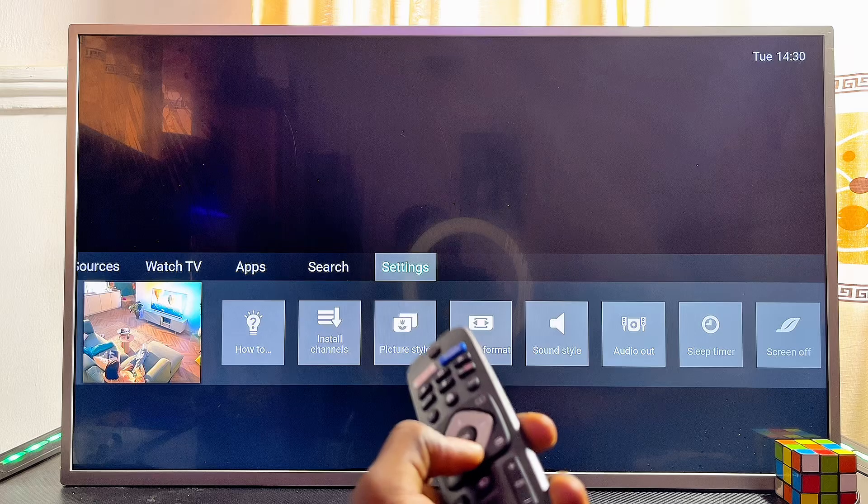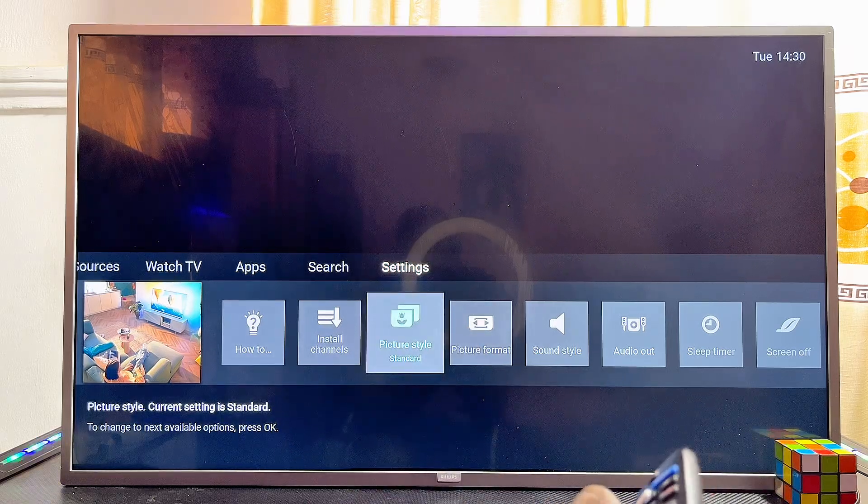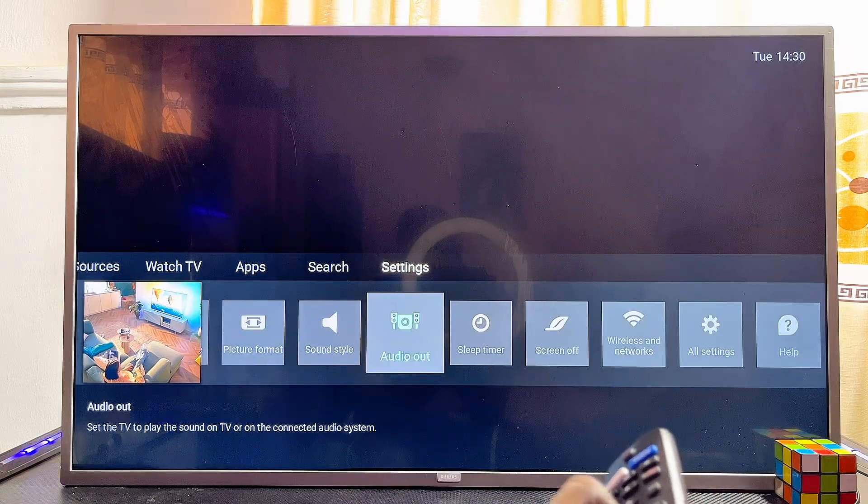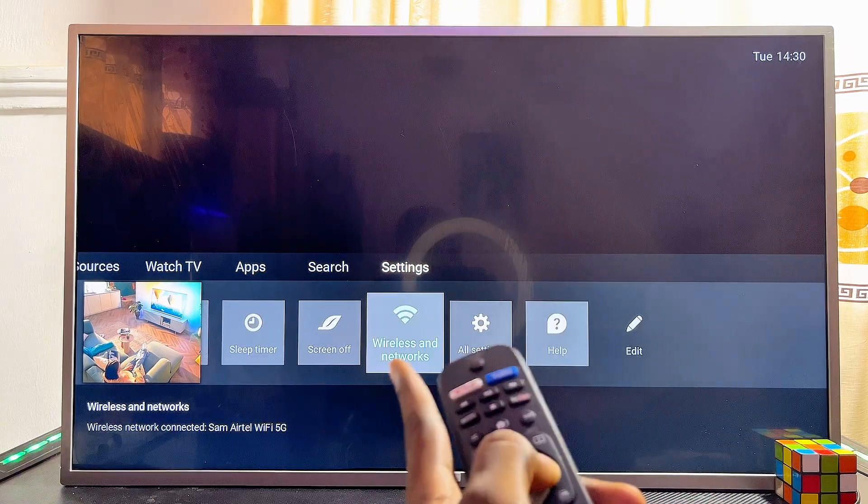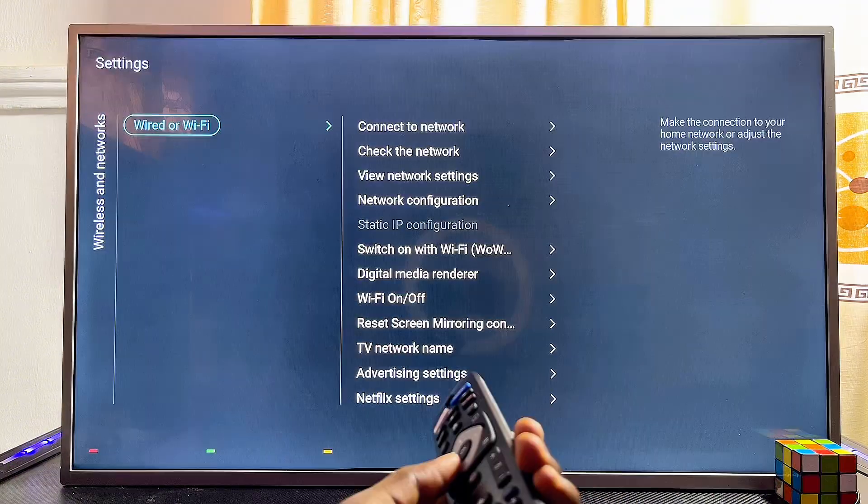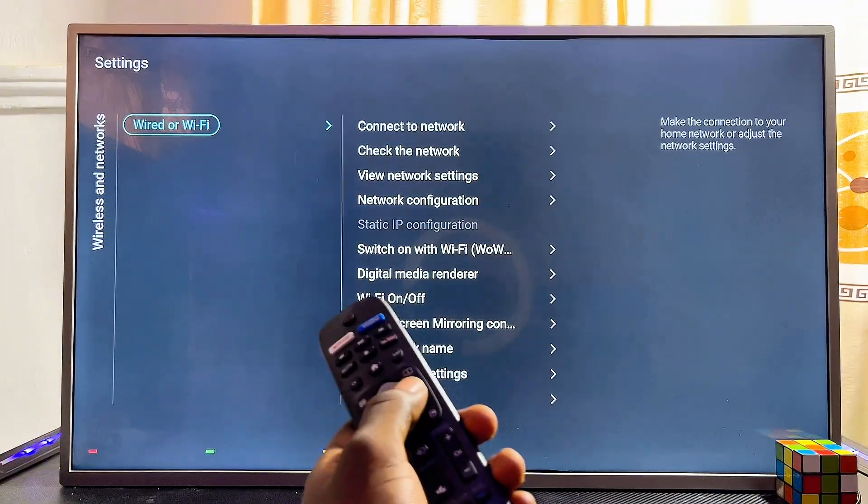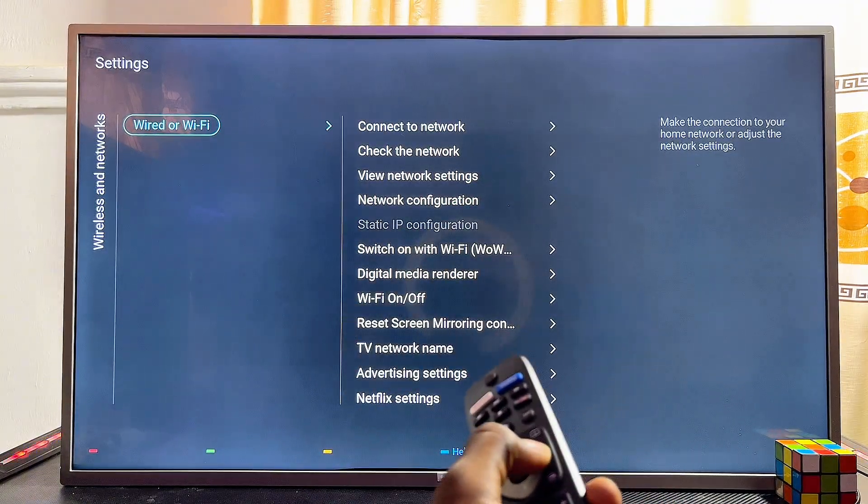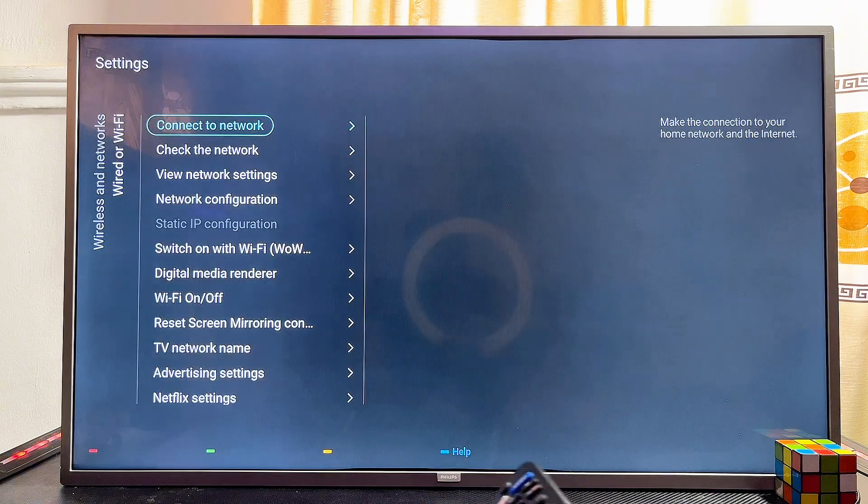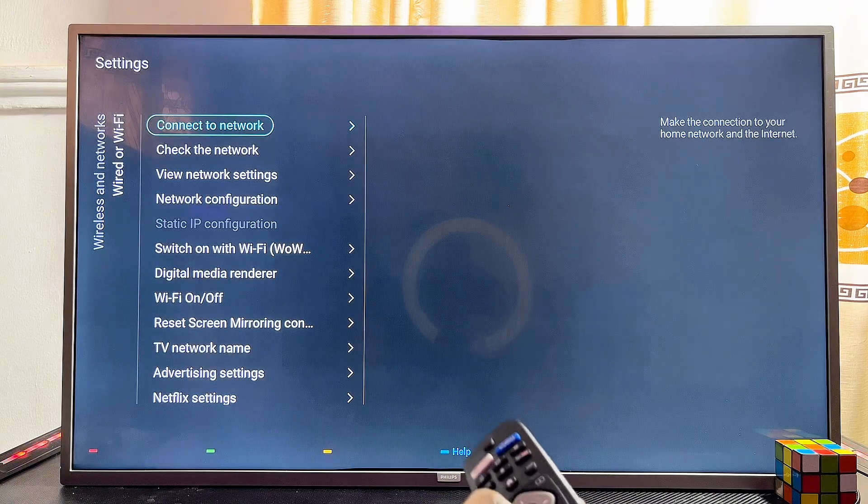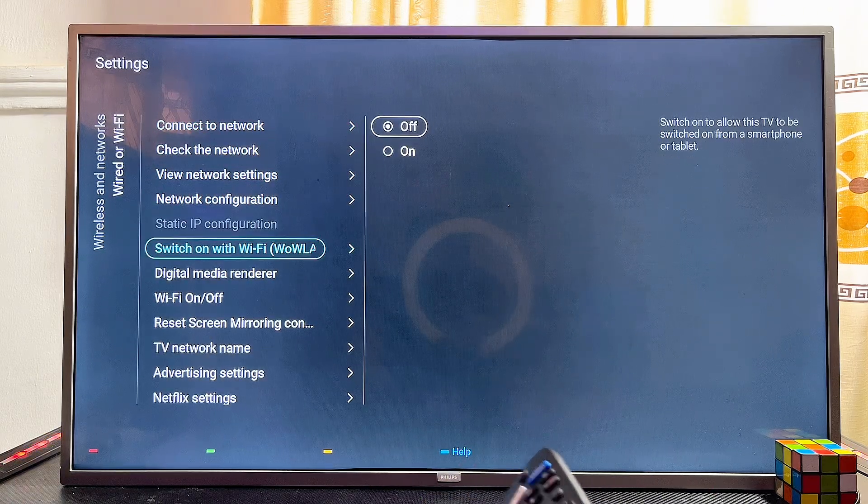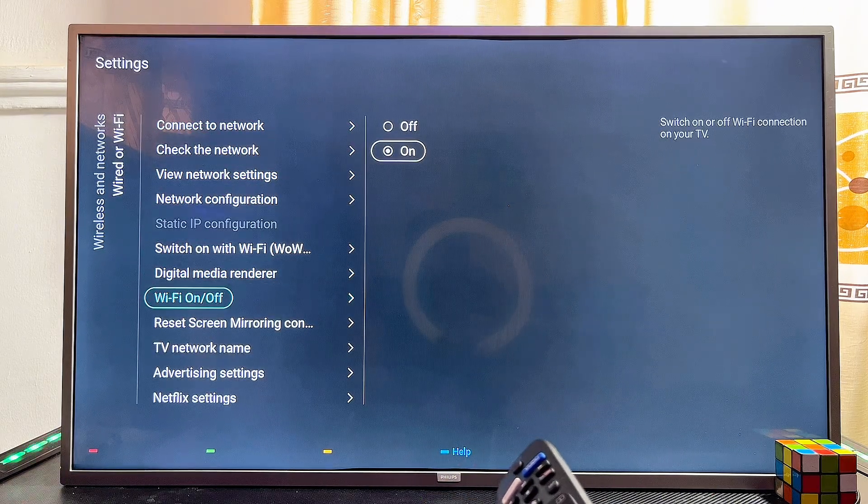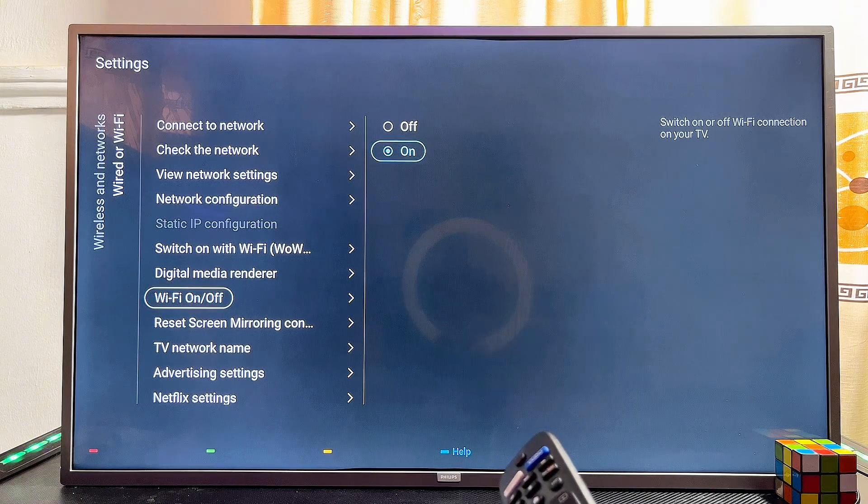From the settings, scroll downwards and navigate horizontally until you get to the wireless and network settings. Select that. Now, using your navigation buttons, move over to the right-hand side and then navigate downwards until you get to the Wi-Fi on and off option.